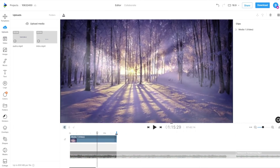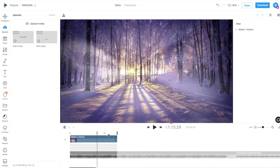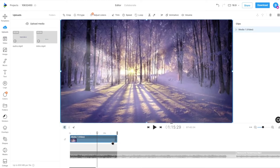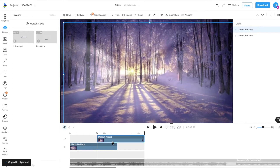Changing the scene duration will also change the duration of all the elements in it proportionately. To change the scene duration without affecting element durations in it,